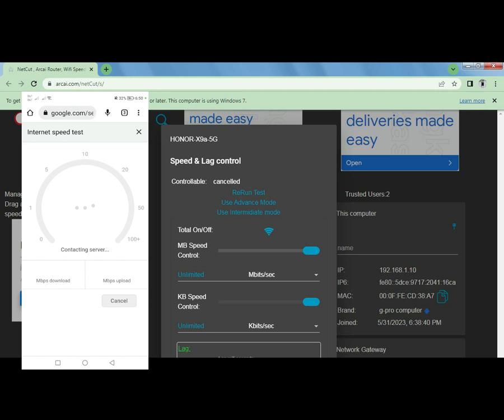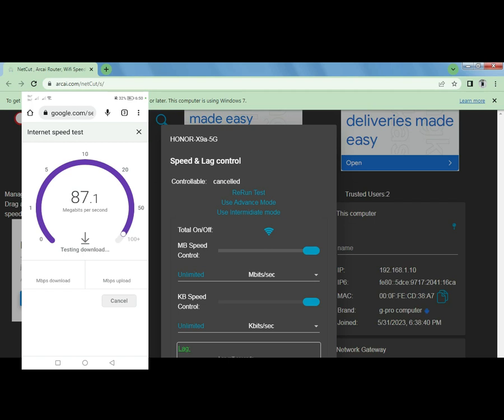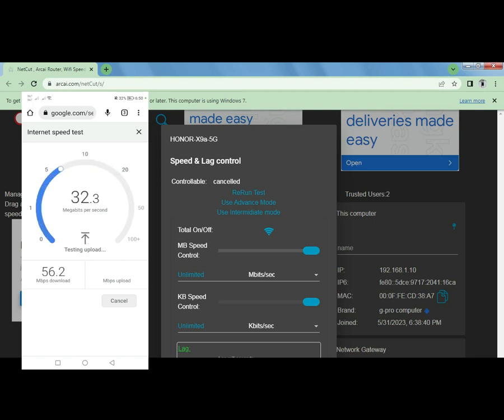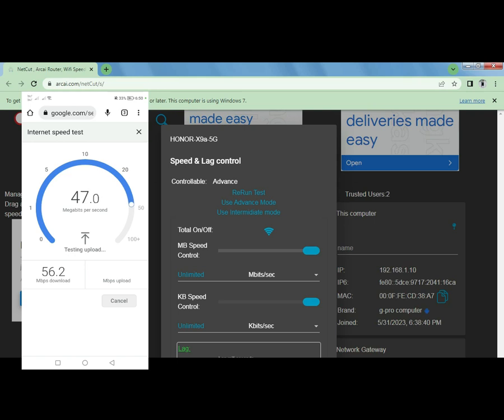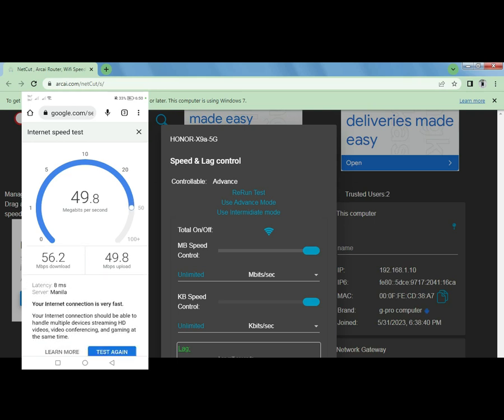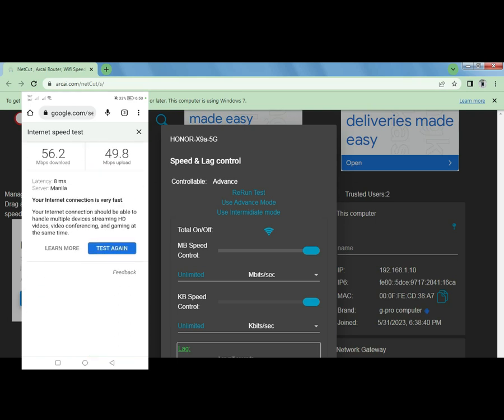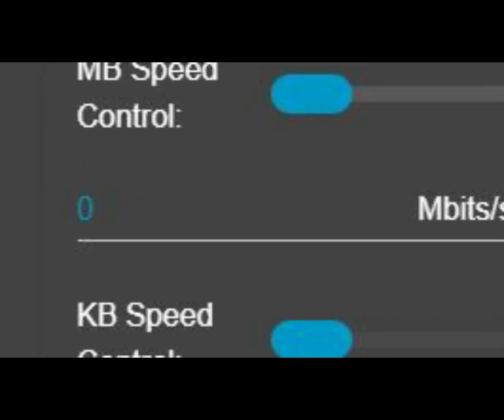Okay, testing it. Oh wow, that's surprisingly higher than the first speed test. So again, for a 50 Mbps plan, so I got the download here, 56. Alright, so I got 49. Yeah, not bad.